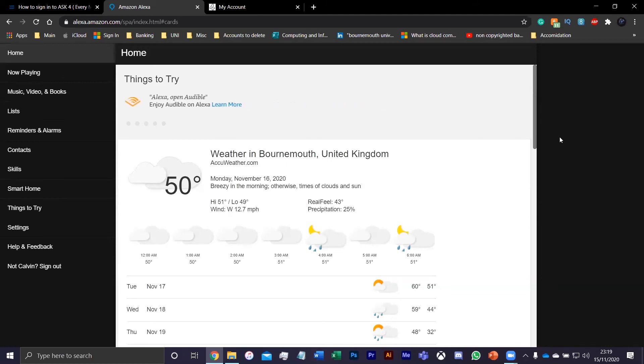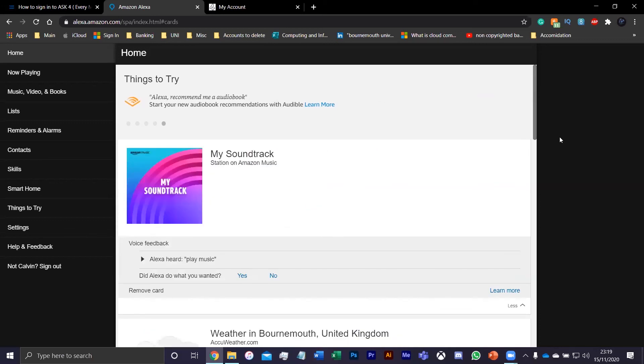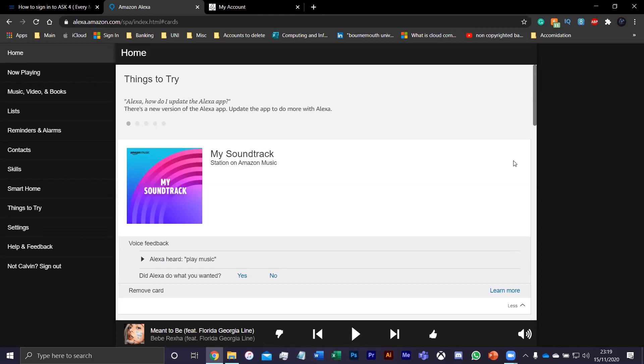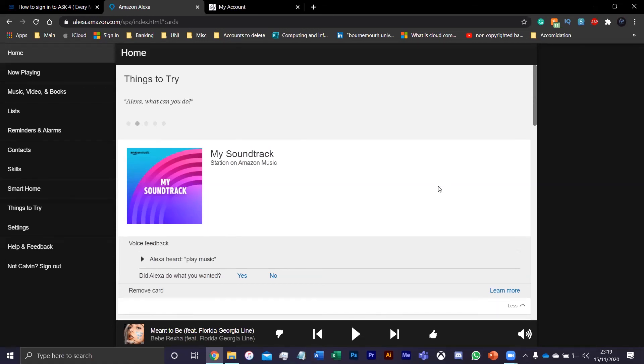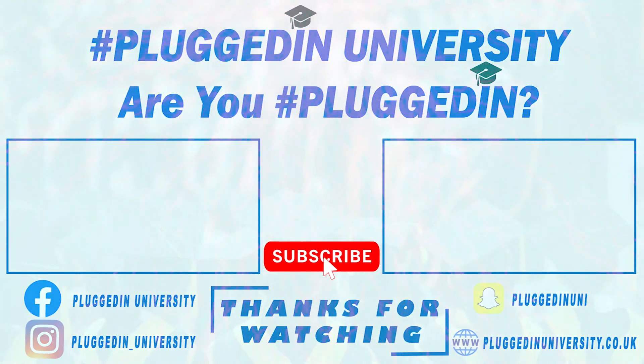Hey Alexa, play music. "Playing your personalized station My Soundtrack from Amazon Music." Hey Alexa, pause. Hey Alexa, say don't forget to like and subscribe. So don't forget to like, subscribe, and stay plugged in.